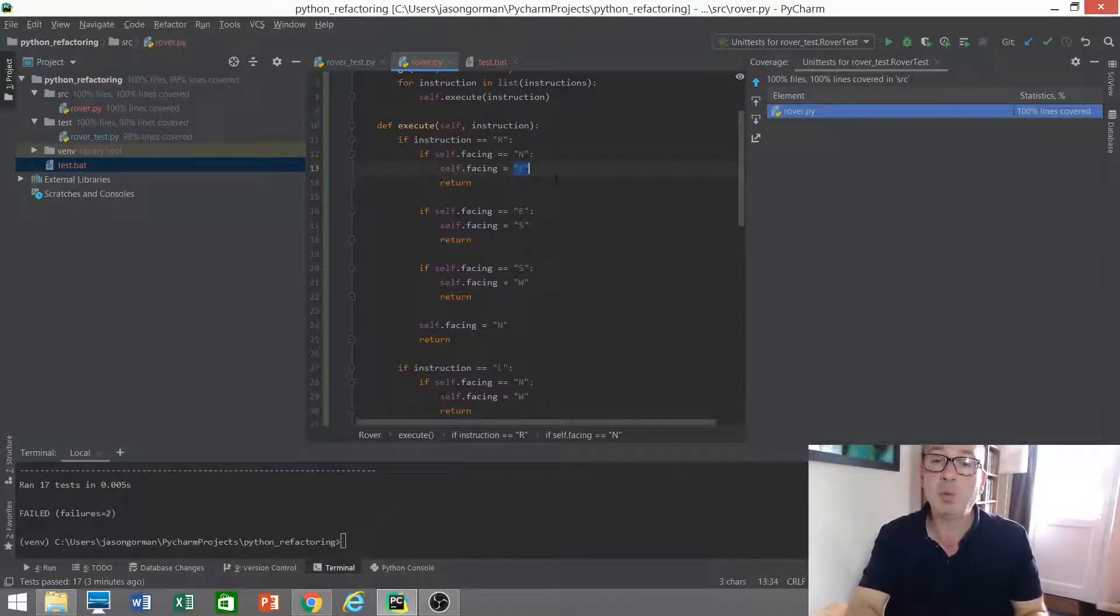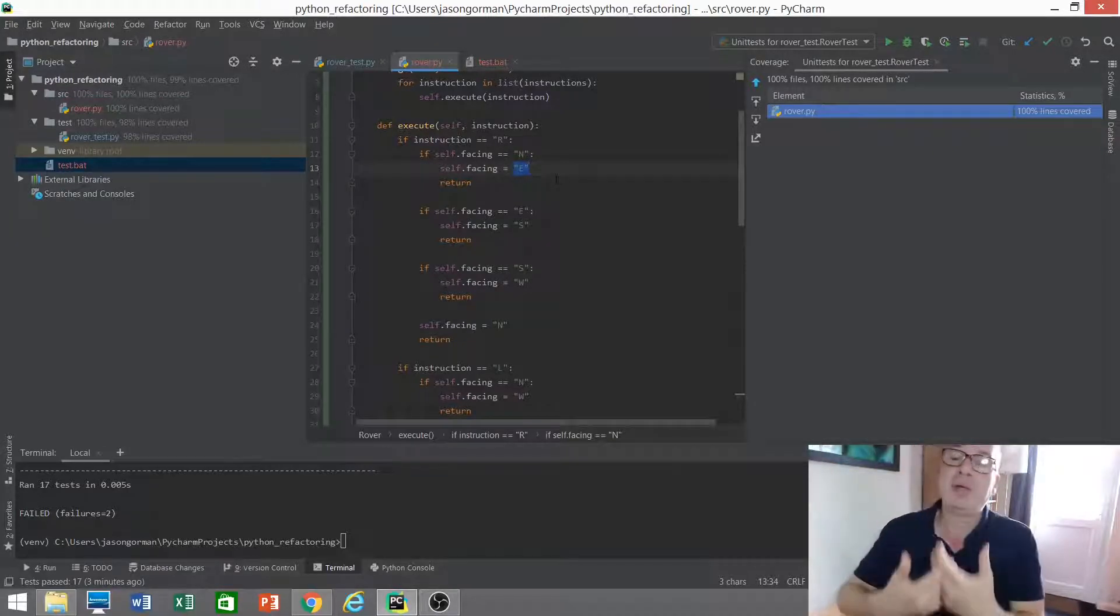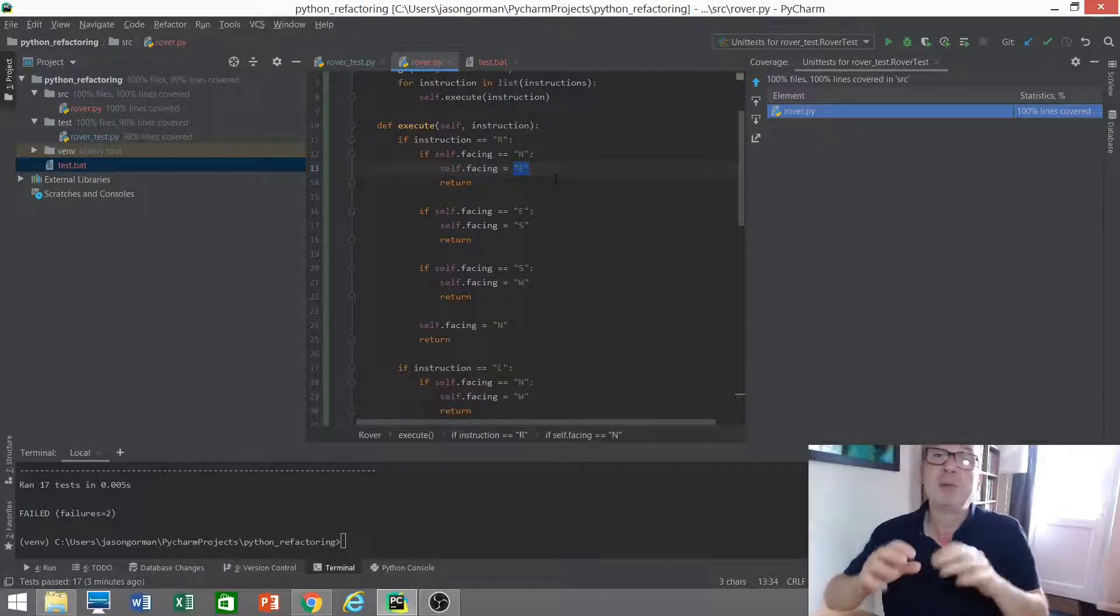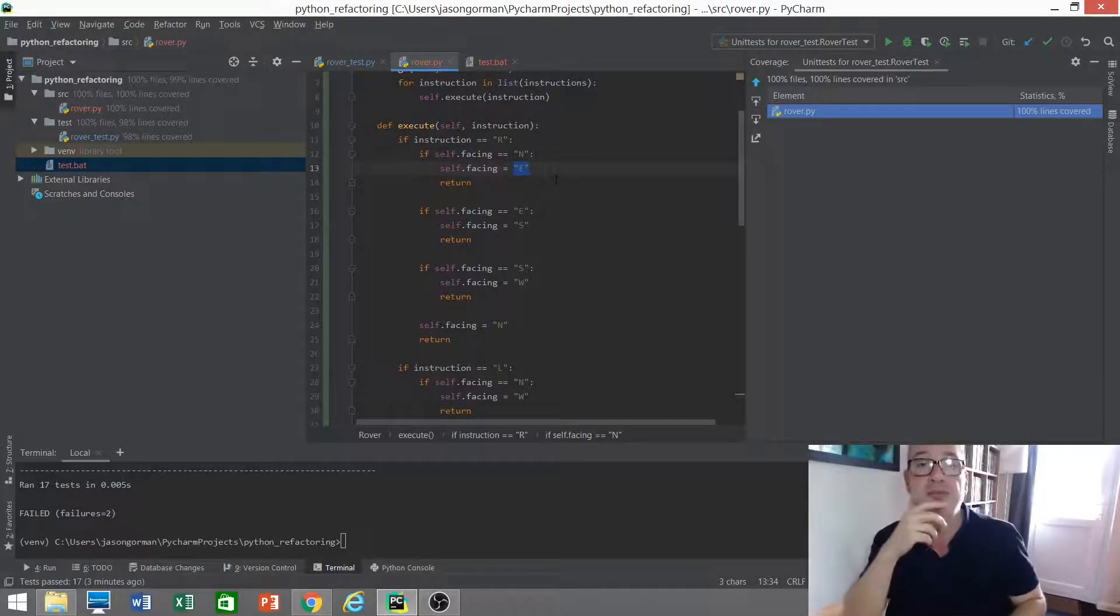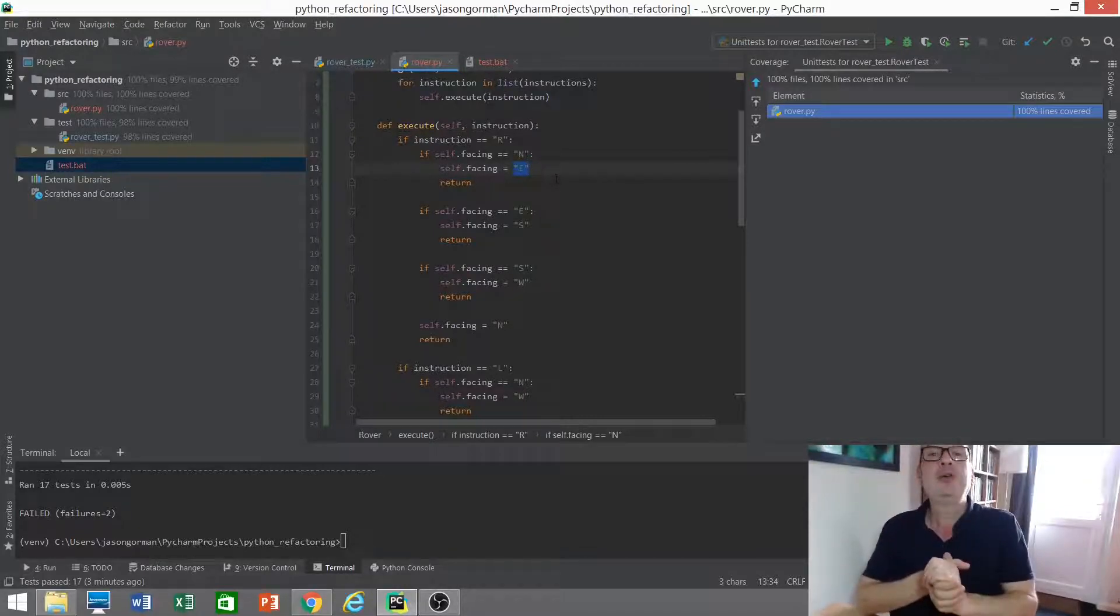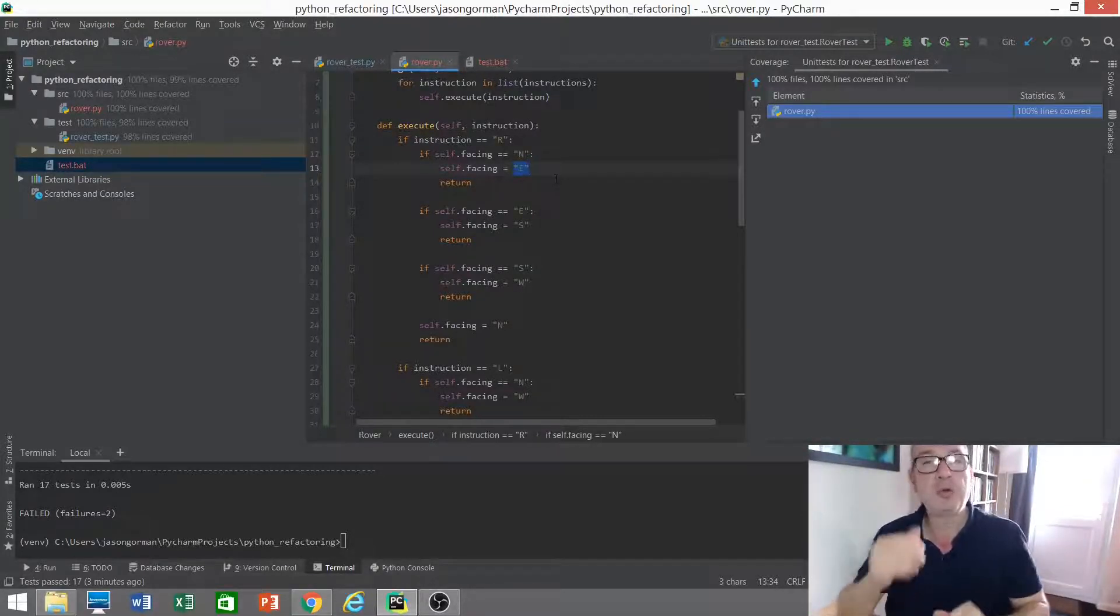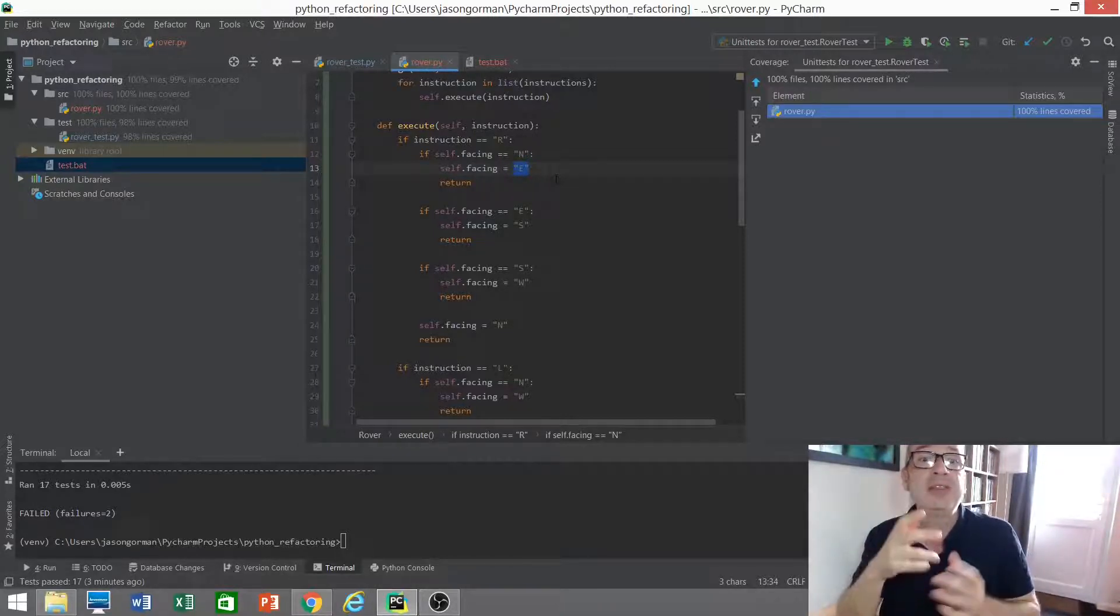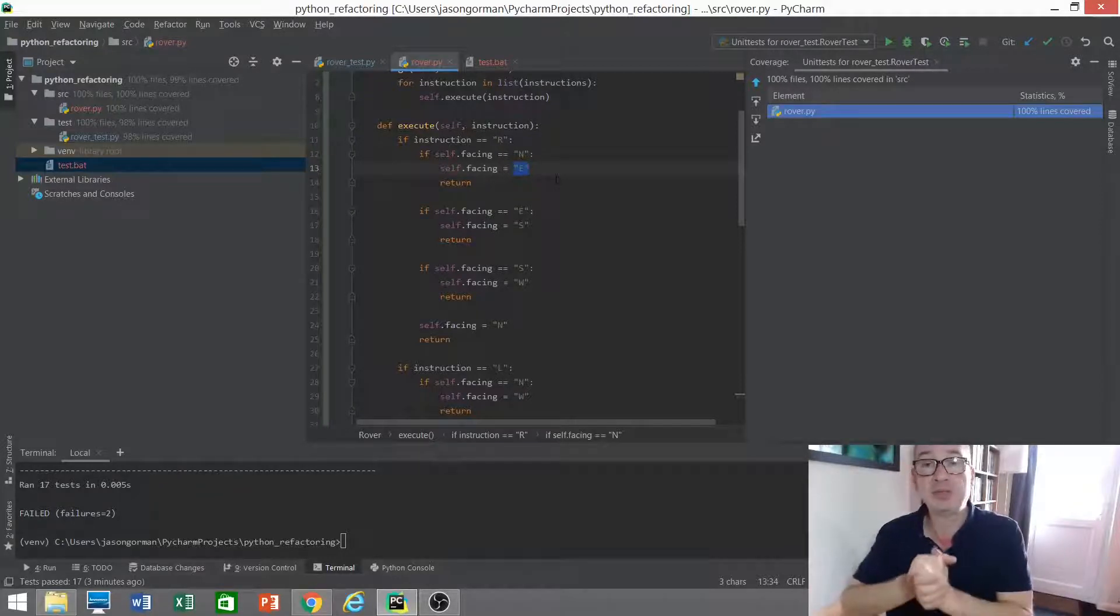And so on. Line by line we can work through and build a picture of how much of our code is really being tested by deliberately breaking it, by introducing these mutations. Now, you'll be delighted to hear that I don't have to go through this entire code base one line at a time in order to get that piece of information. There are tools that can do it for us, mutation testing tools.